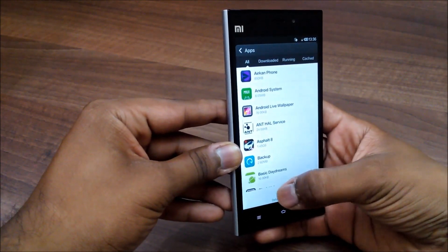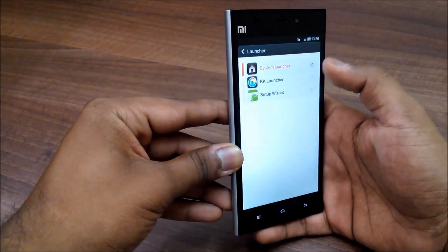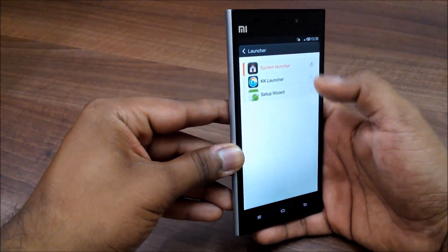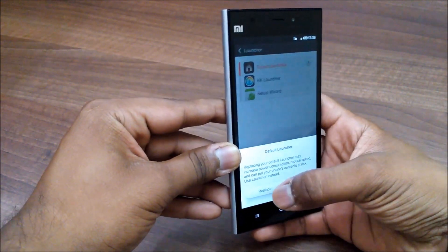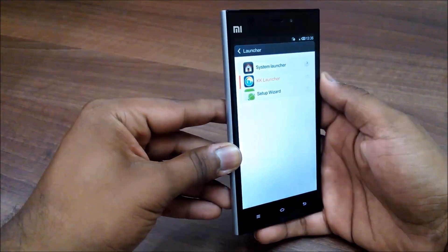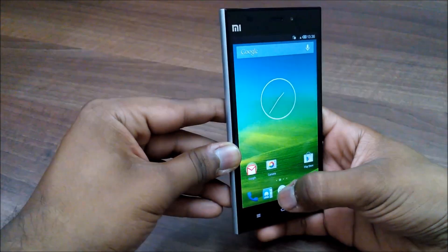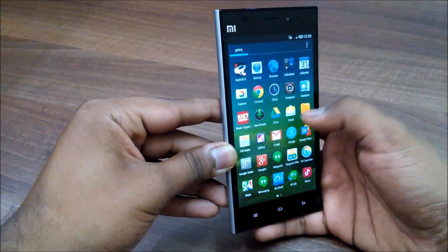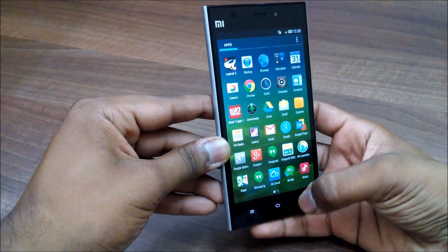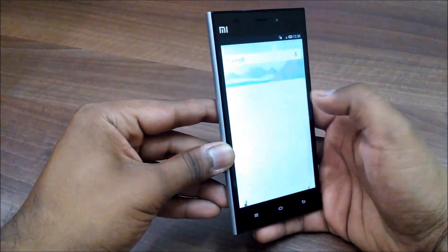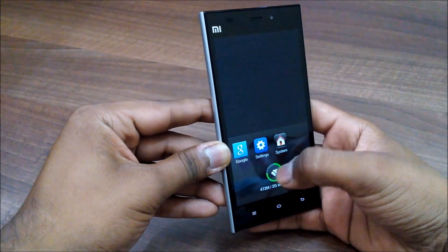At the bottom we have 'Default Settings' — hit that. Go into the Launcher section, and we have the System Launcher running, which is MIUI. Hit KK Launcher to replace it with the System Launcher, and it will run KK Launcher as your default launcher. Very simple steps, and it will make your MI3 device look like stock Android.